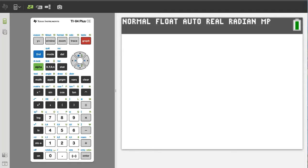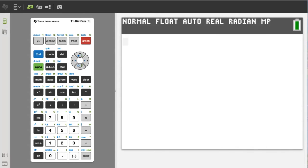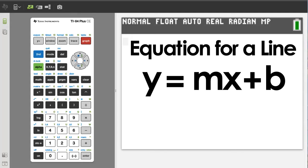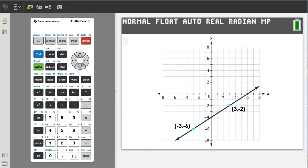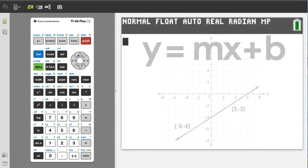Hi, this is Rob. How to program in Python a program to find the equation of a line when given two points of that line. The equation for a line is y equals mx plus b, where m is the slope of the line and b is the y-intercept. You are given two points of a line and you need to find the equation of that line in the y equals mx plus b format.